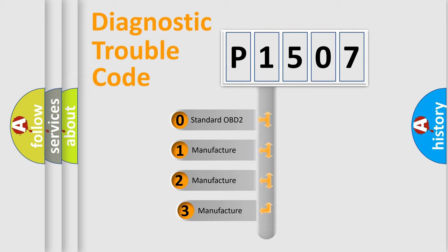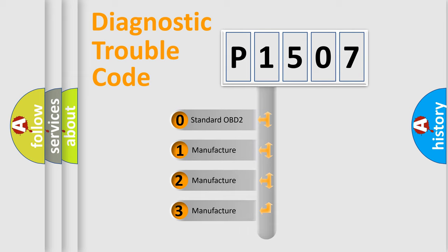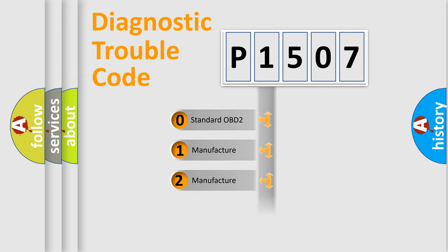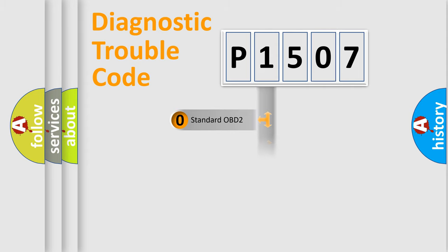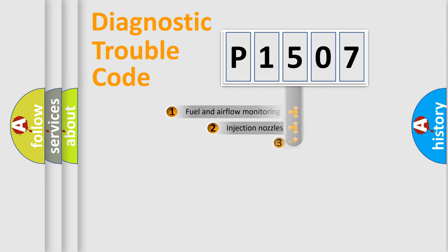If the second character is expressed as zero, it is a standardized error. In the case of numbers 1, 2, 3, it is a more prestigious expression of the car-specific error.